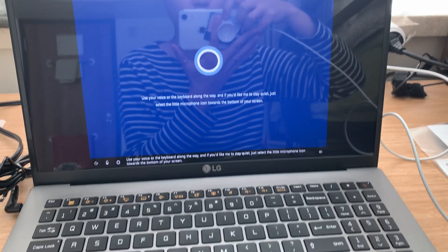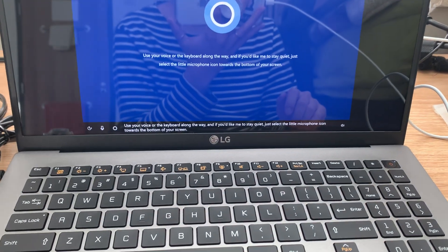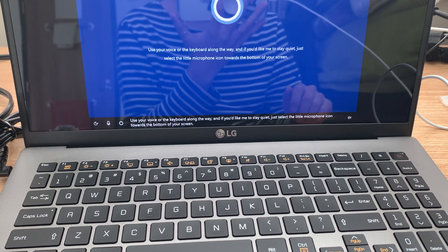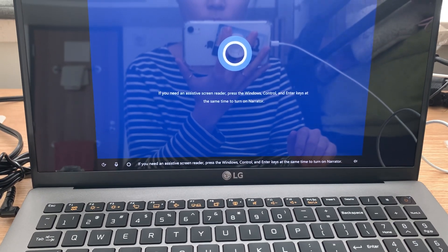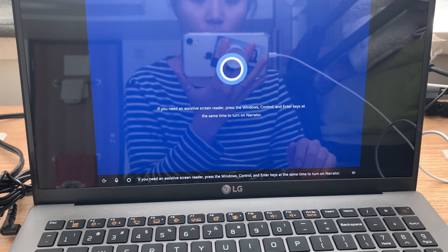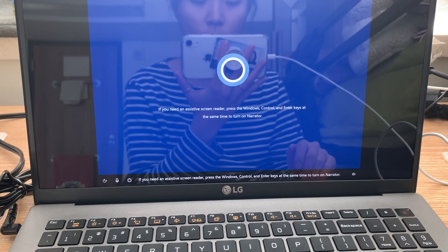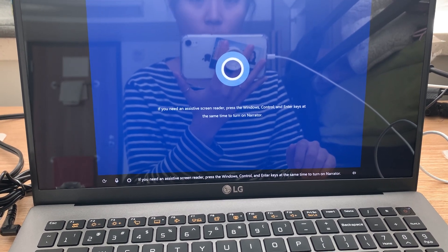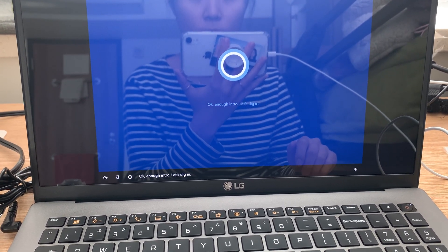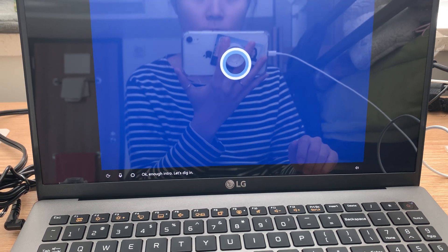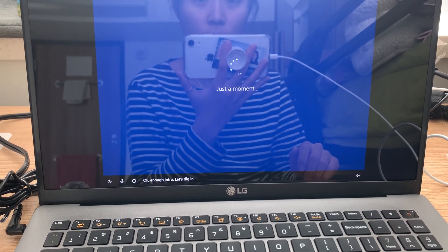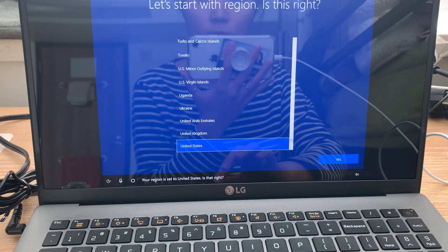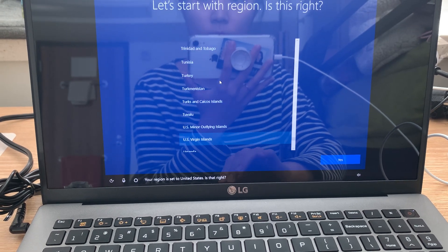If you'd like me to stay quiet, just select the little microphone icon towards the bottom of your screen. If you need an assistive screen reader, press the Windows, Control, and Enter keys at the same time to turn on Narrator. Okay, enough intro, let's dig in. Your region is set to the United States, is that right?